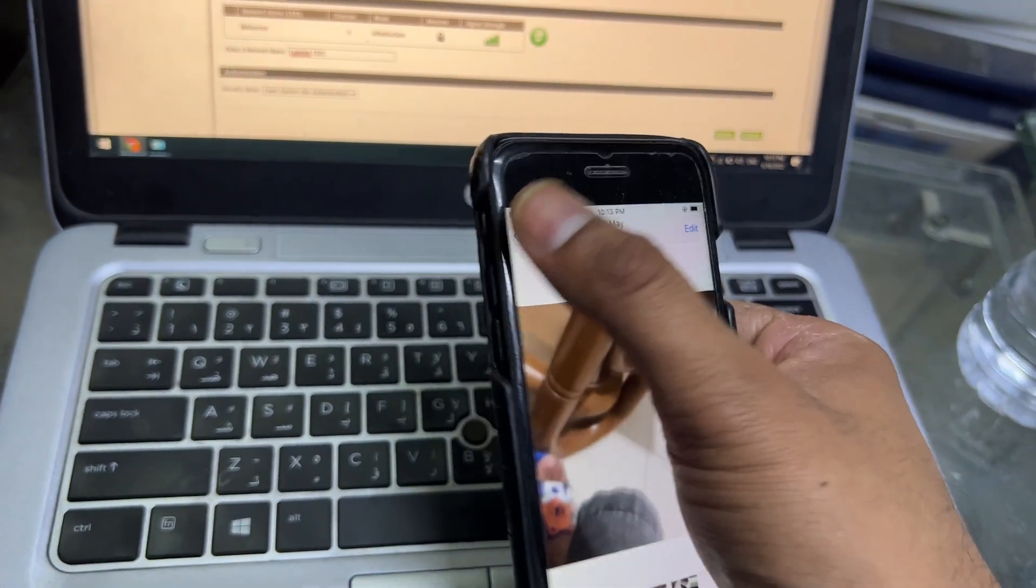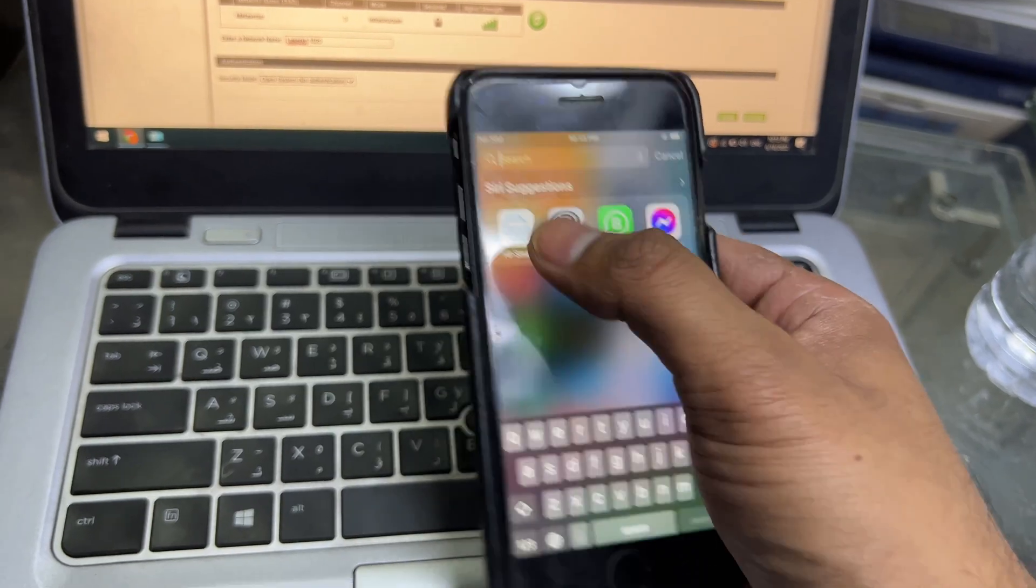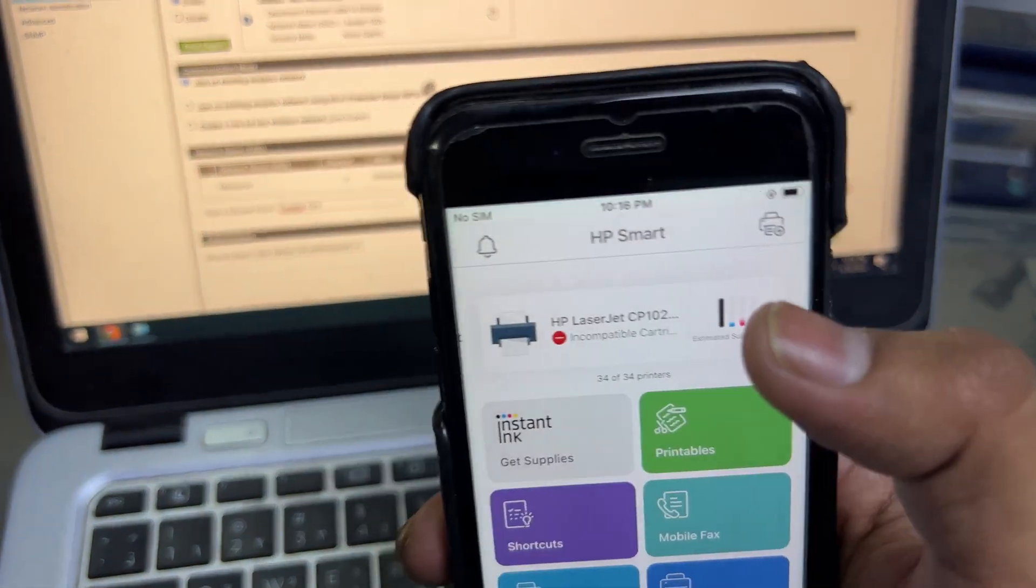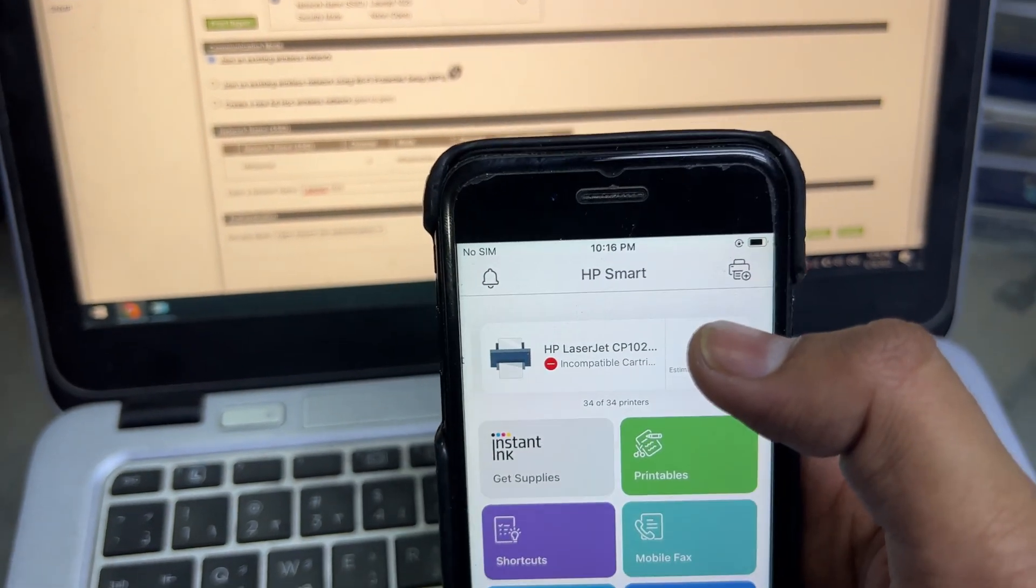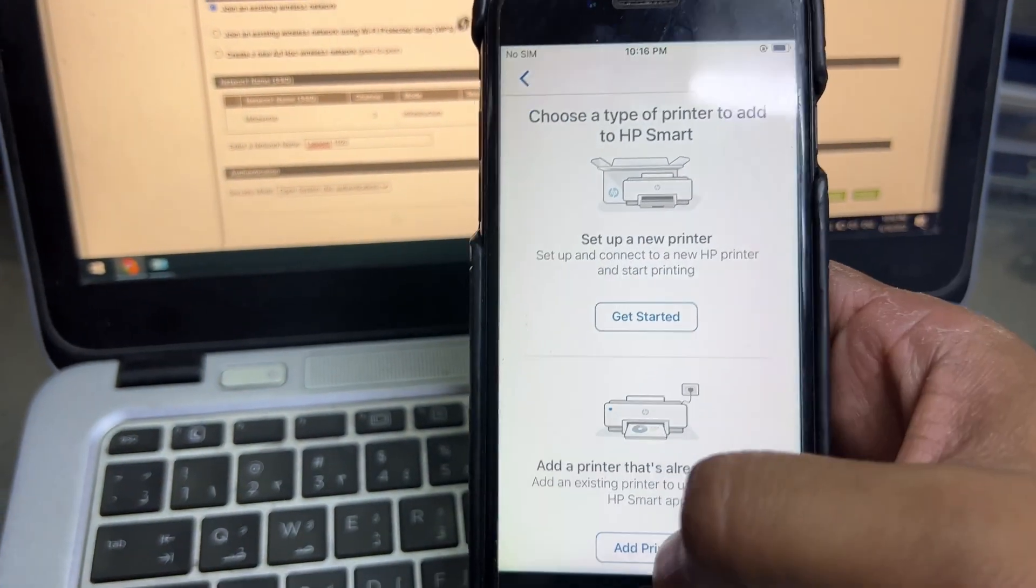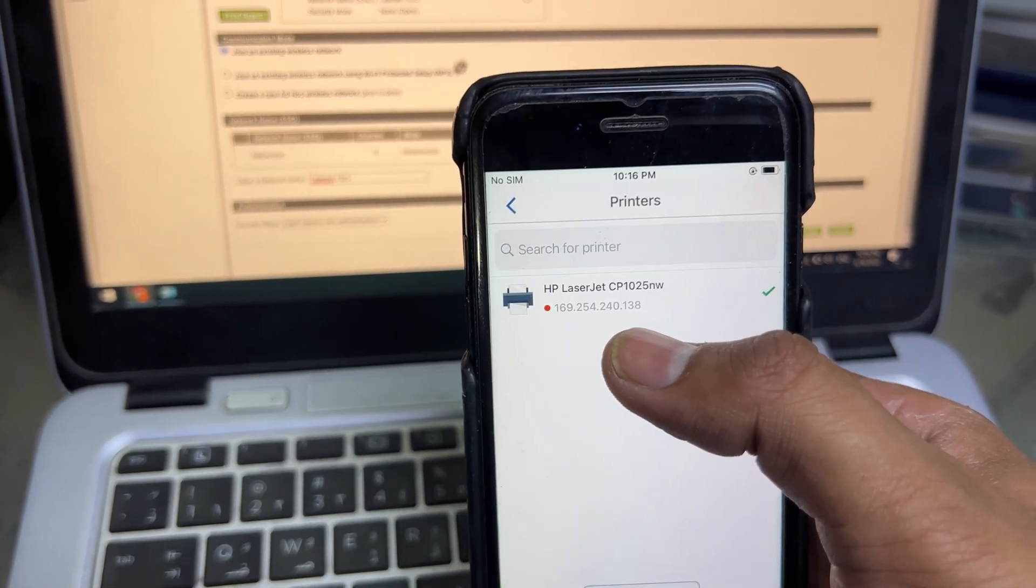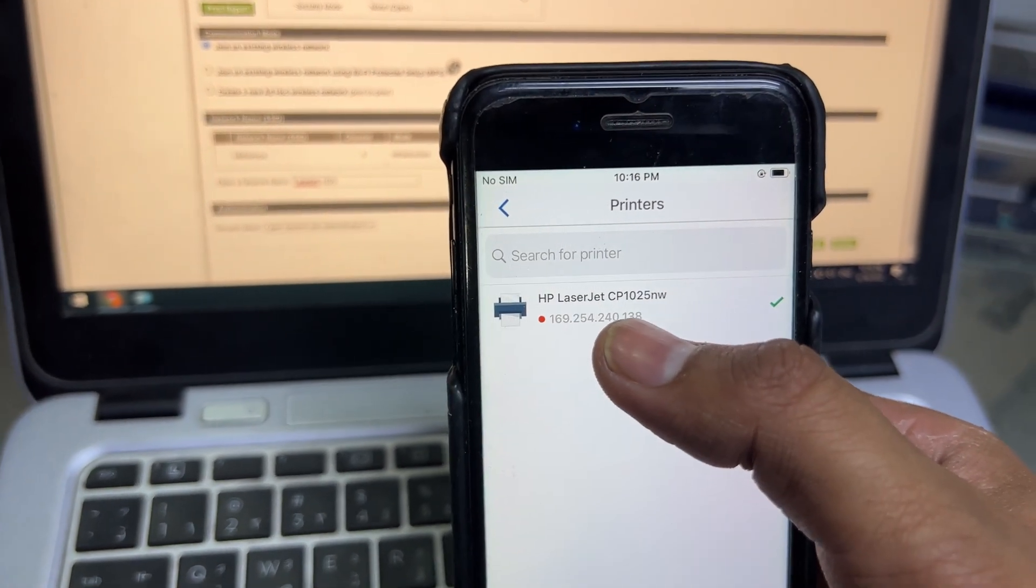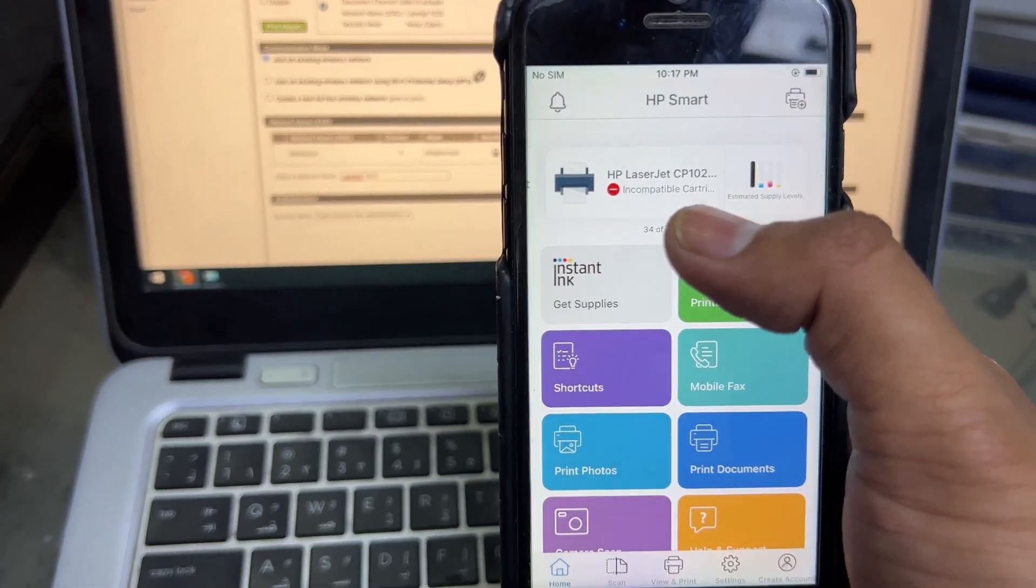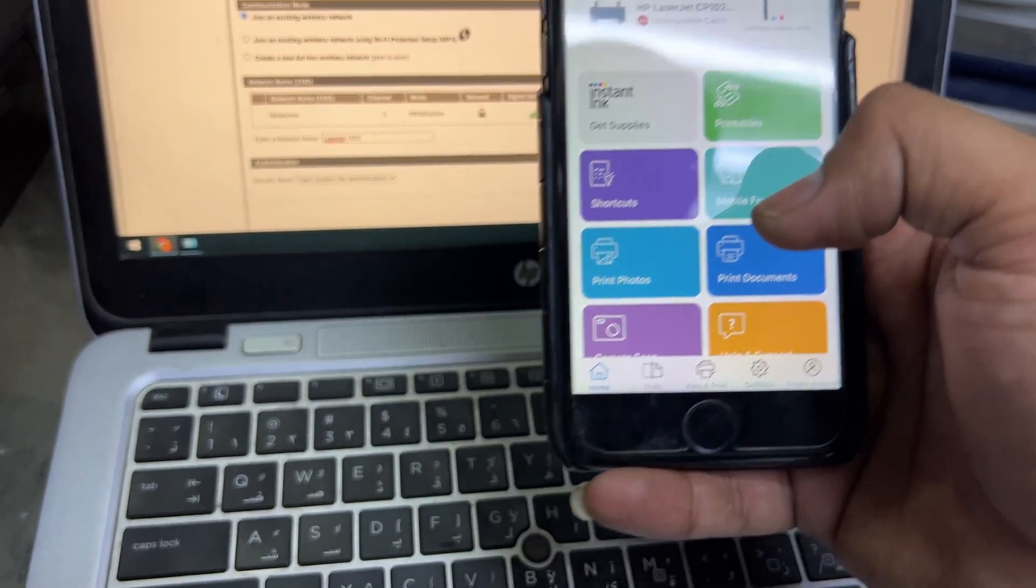We'll print from HP Smart app. After connecting the wireless, I opened the HP Smart app. Then we can add the printer from here. I already added it, it's showing HP LaserJet CP1025. It's showing an error, incompatible cartridges. Leave it and just check if the print is working or not through wireless.